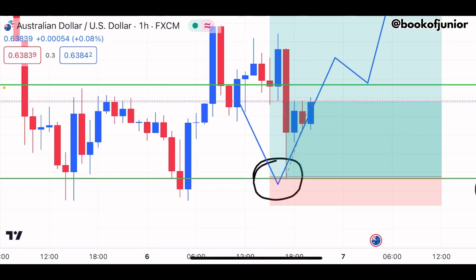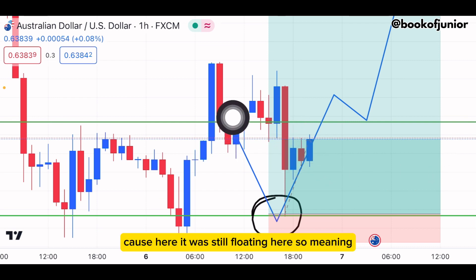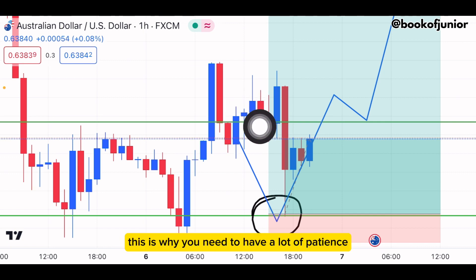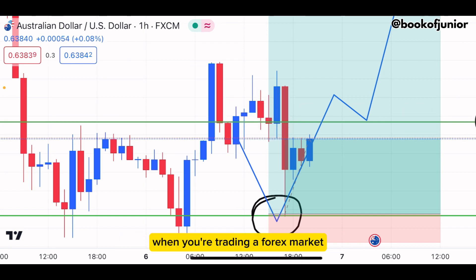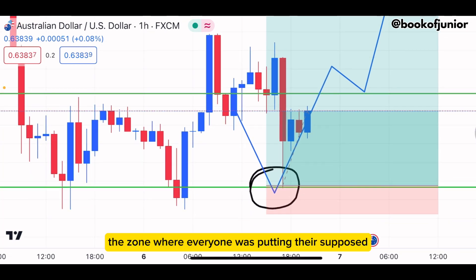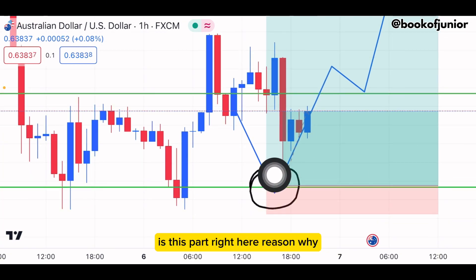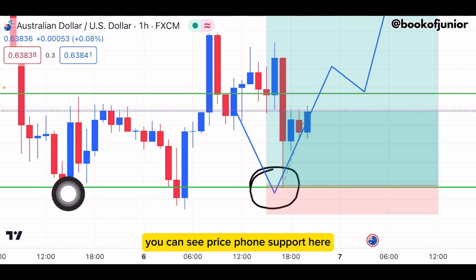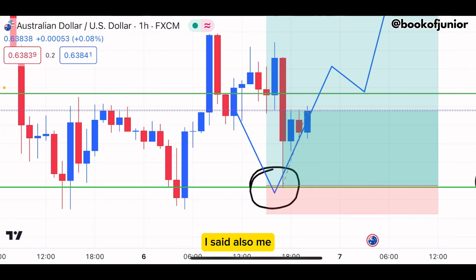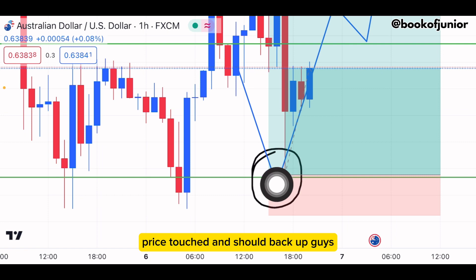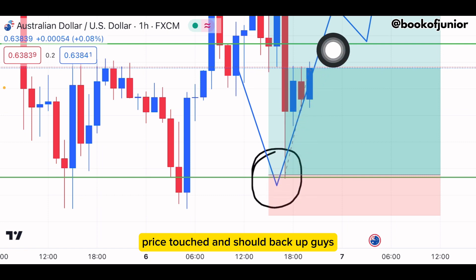Price started coming back down but didn't go far — it was still floating here, still playing mind games. This is why you need a lot of patience when trading in the forex market. If you've been in the markets for a while, you know price has to come back to your zone. The zone where everyone was putting their stop loss is this part right here. You can see price found support here and here, so I said I'm going to find my entry right here.